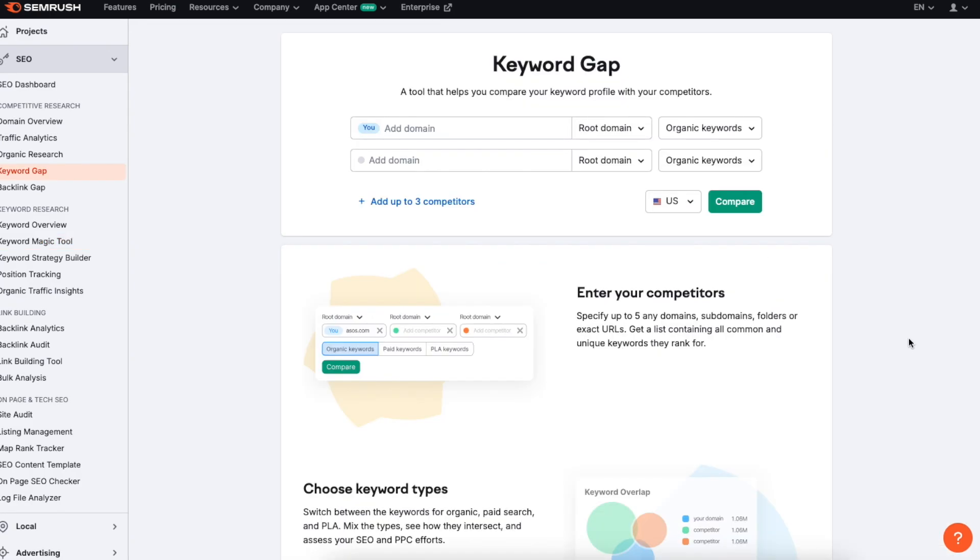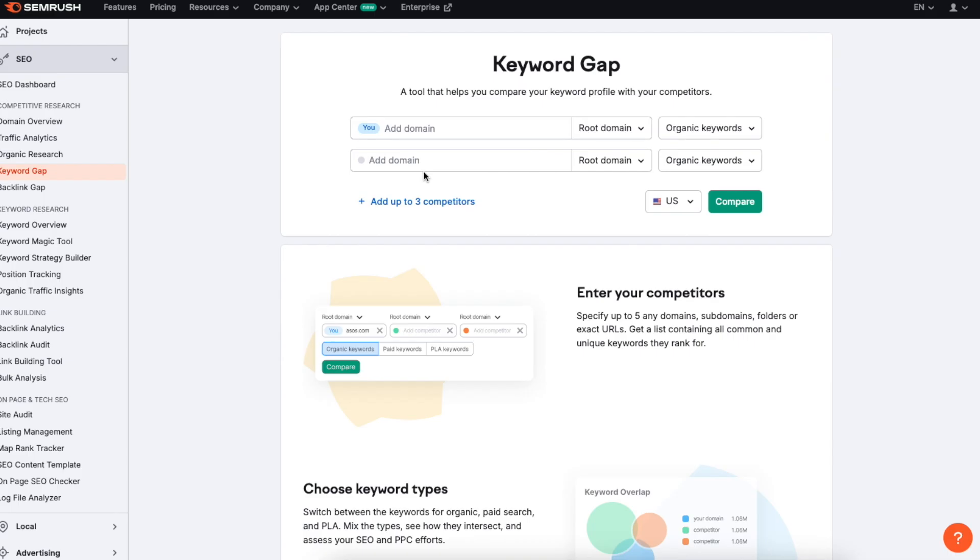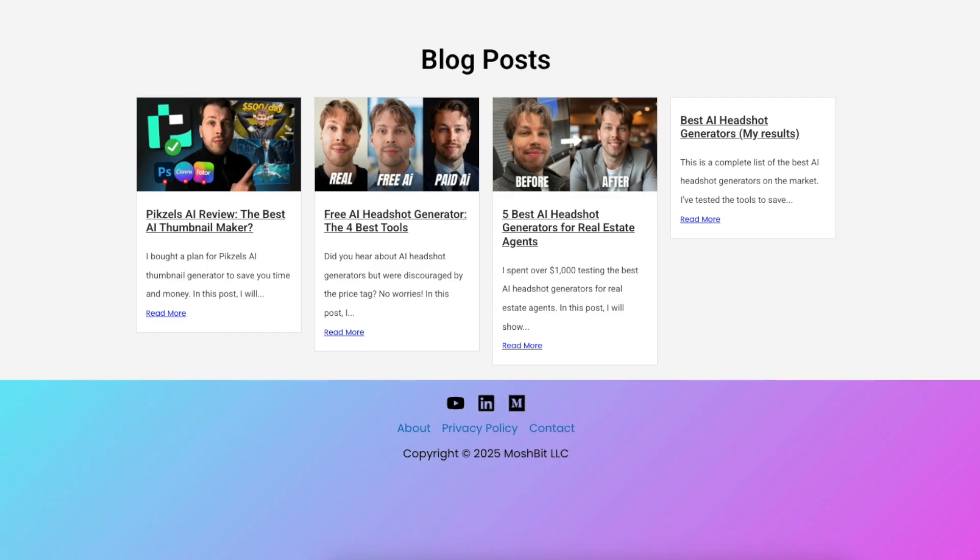And then there's another super crucial feature on SEMrush that you have to be using and it is the keyword gap analyzer. So you can access it from here and this one allows you to find more topics based on what your competitors have covered and based on what you're missing on your website. And this one also allows you to compare you with your competitors. So let me show you what this means.